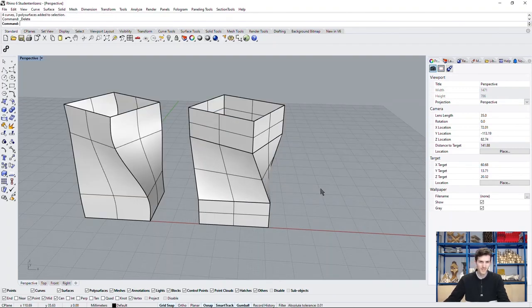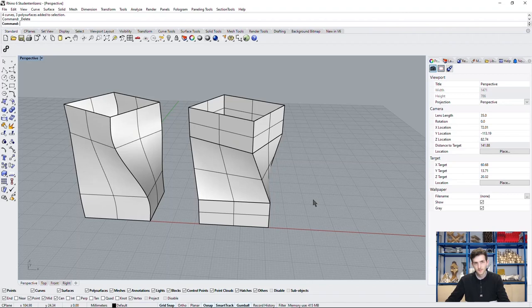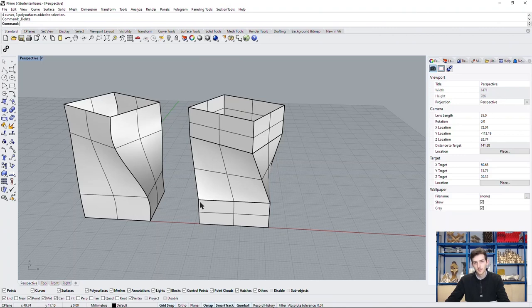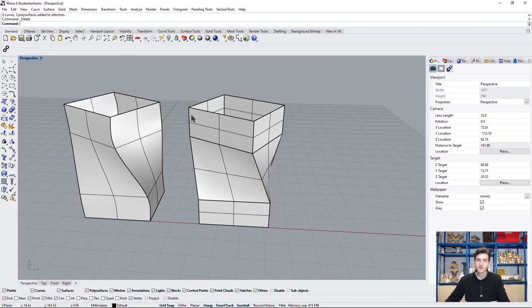But I don't really like it either. What we want to have is a surface which goes straight up here, then goes on with a continuous curvature, but then twists and goes back to a straight surface. How can we possibly achieve this?